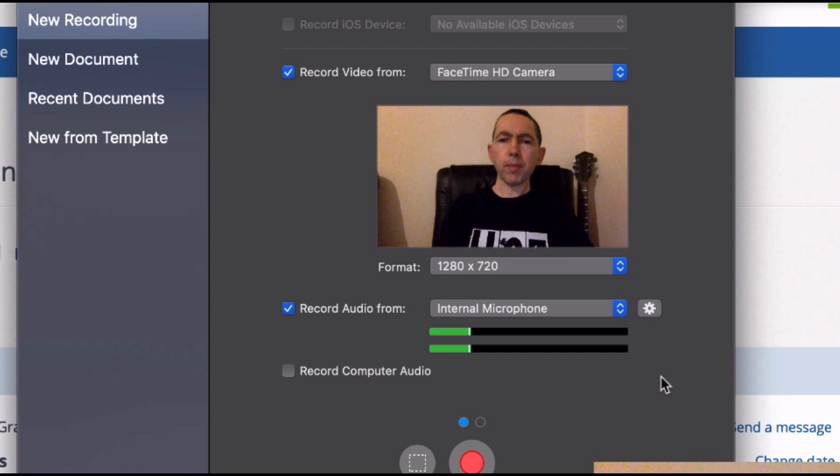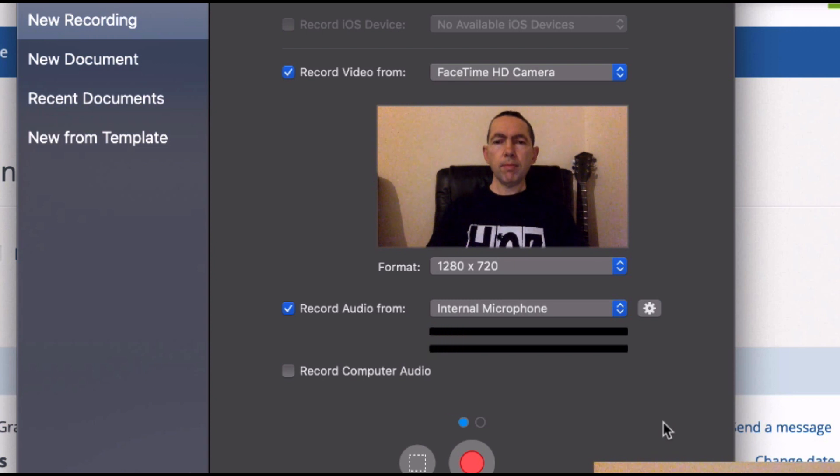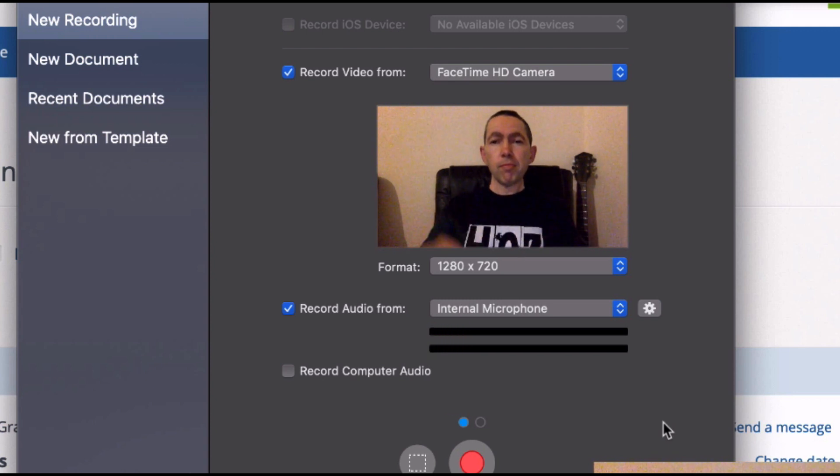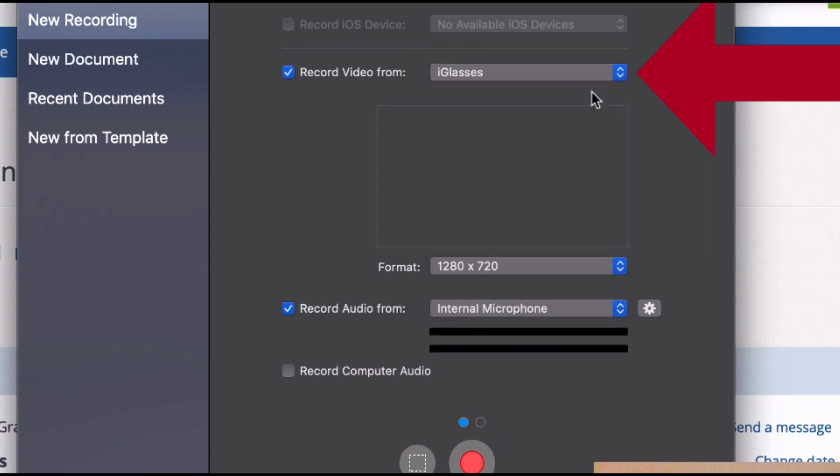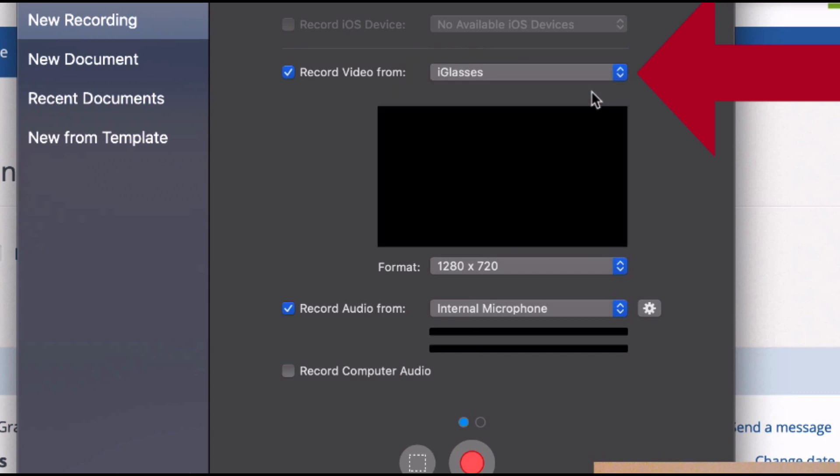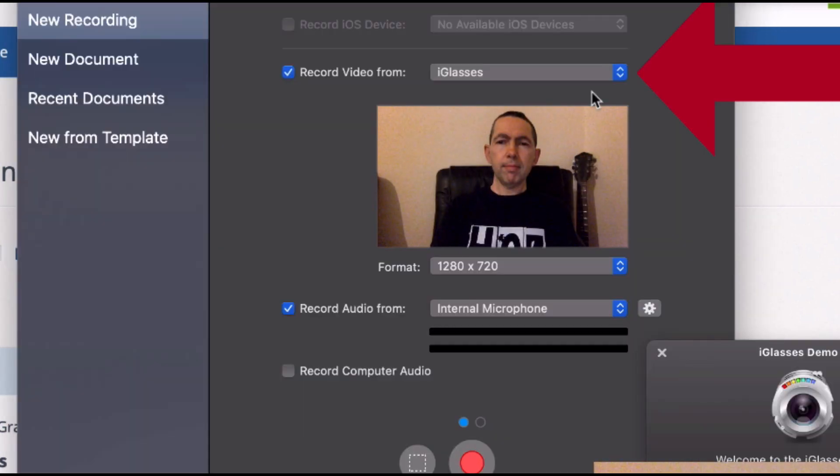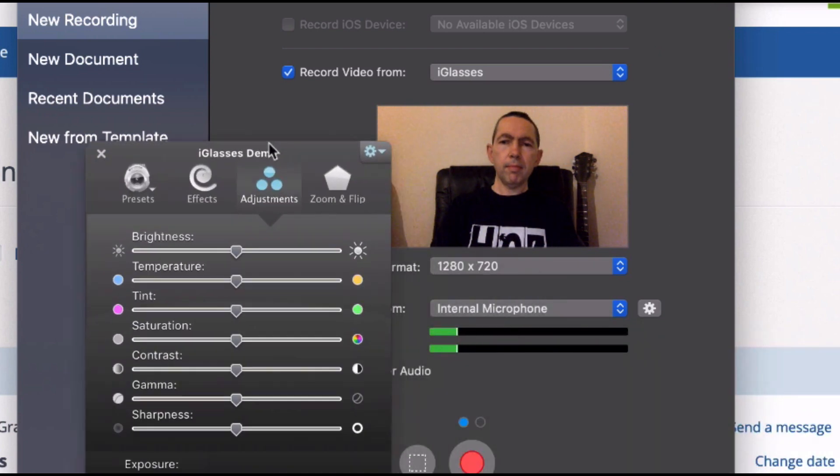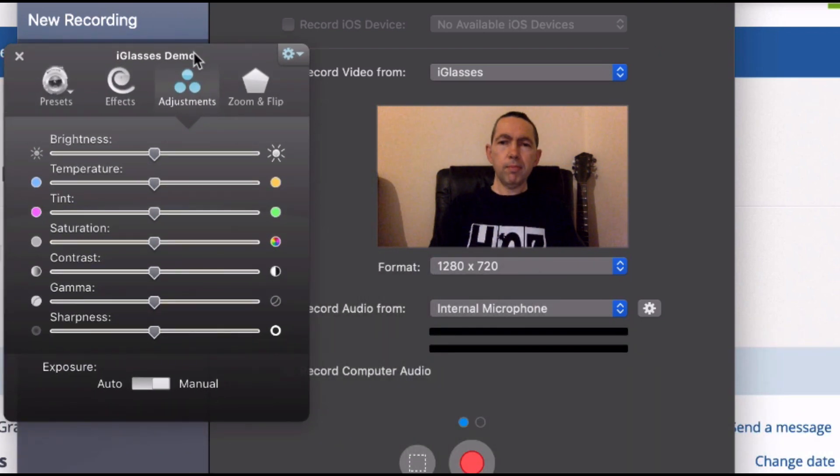Okay so this is me inside ScreenFlow which is the application I use to record my desktop and you can see the quality of the camera, it's not too good not too bad. Now you'll notice here on the cameras that I can switch to something called eyeglasses and that's a virtual camera that comes with this control panel.